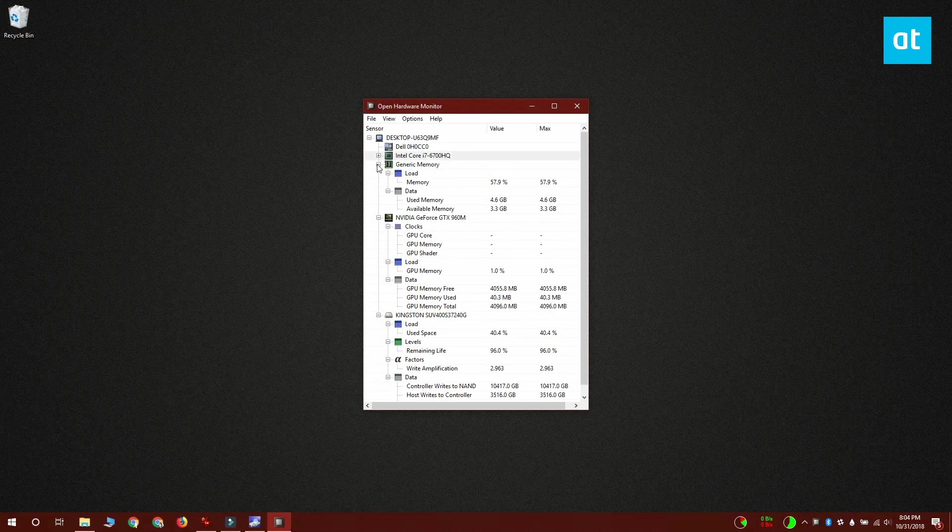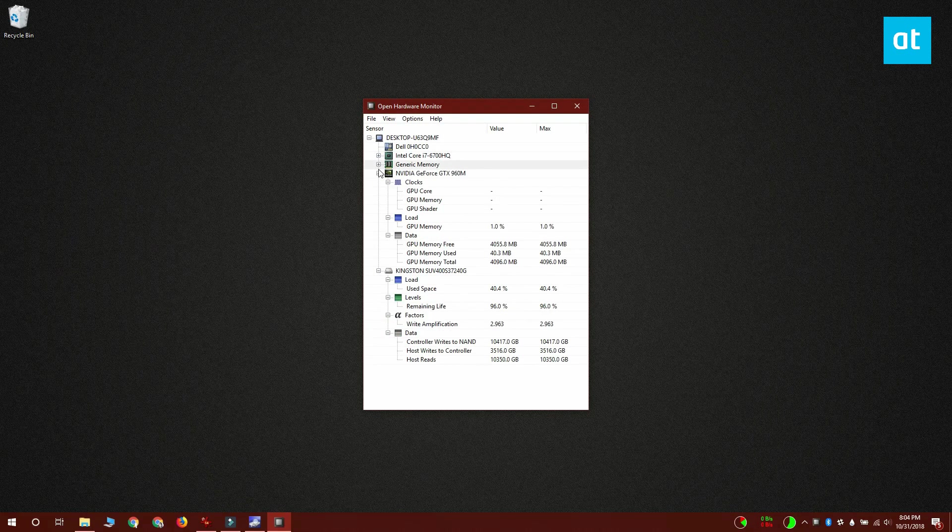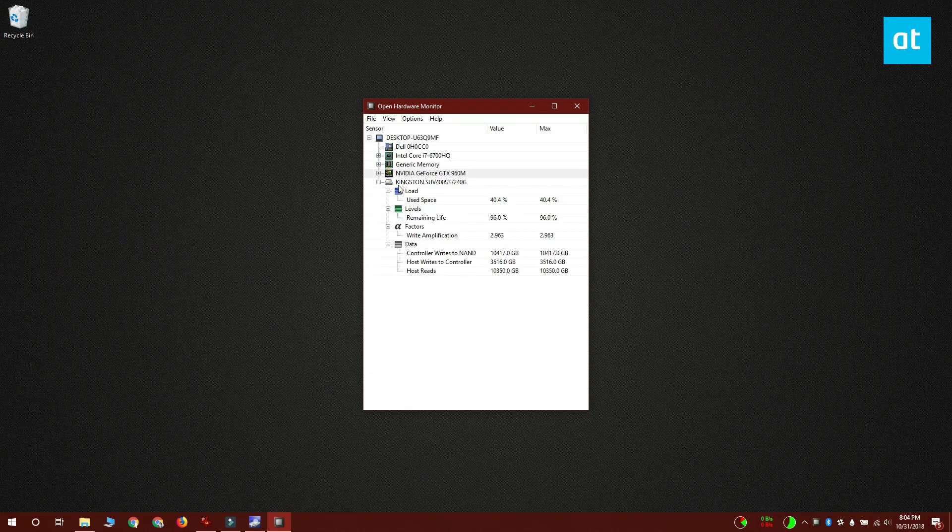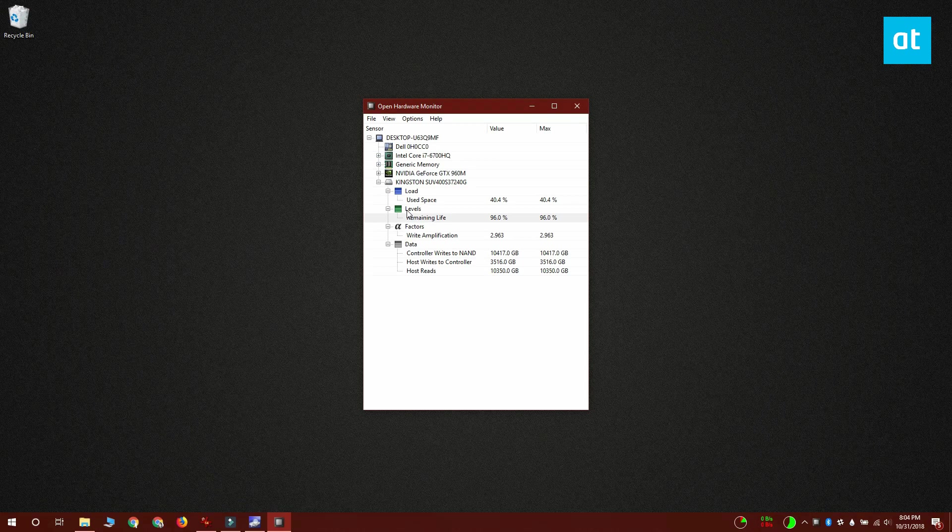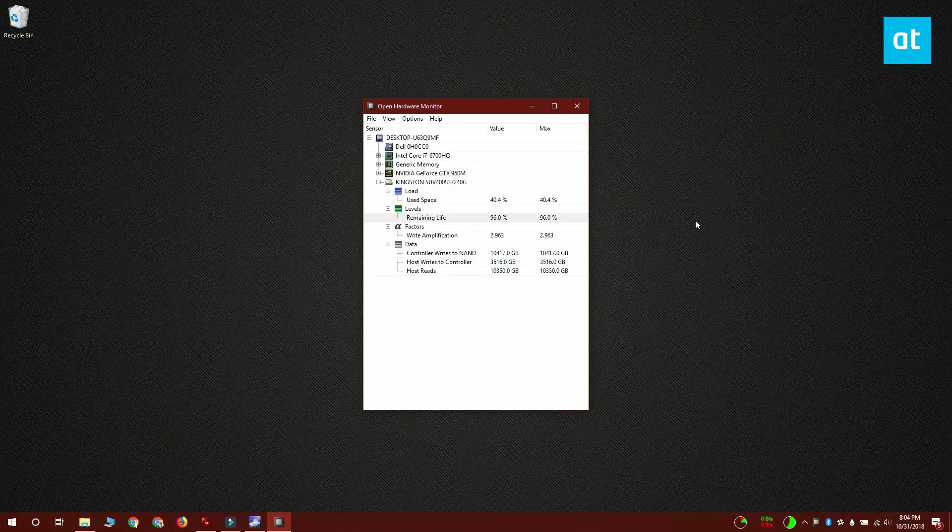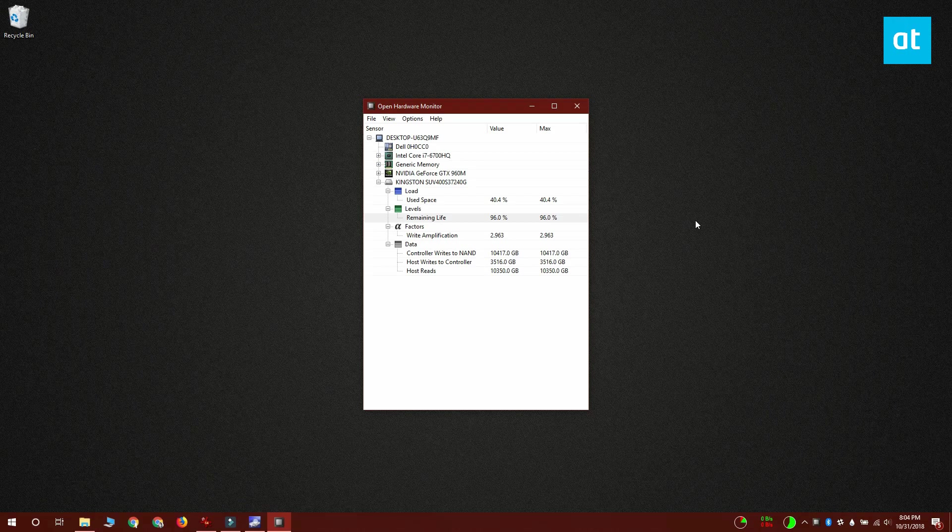But once you download and install it, you need to expand your SSD from this list of devices on your system. There's a Levels section under your SSD. Expand it and it's going to tell you what the remaining life for your SSD is. Mine's sitting at 96%, which is a bit unusual considering I've had it for less than two years.